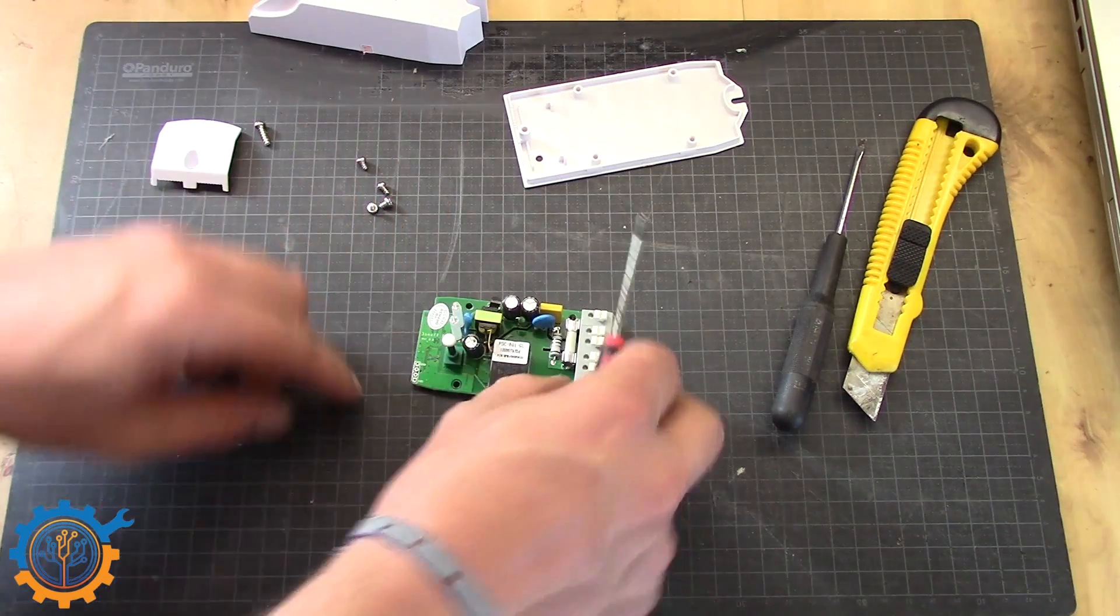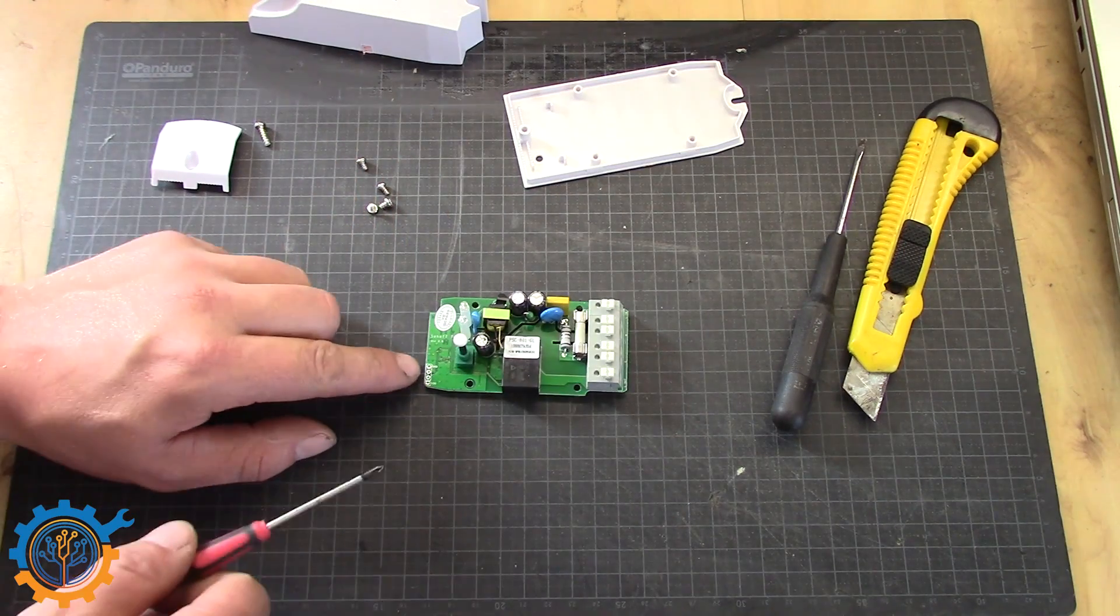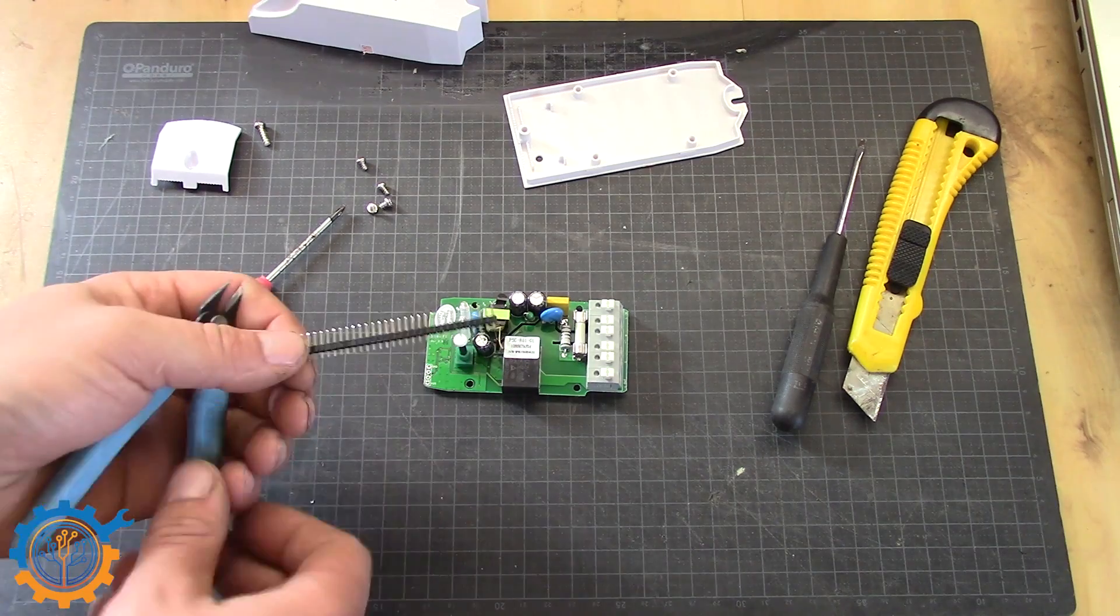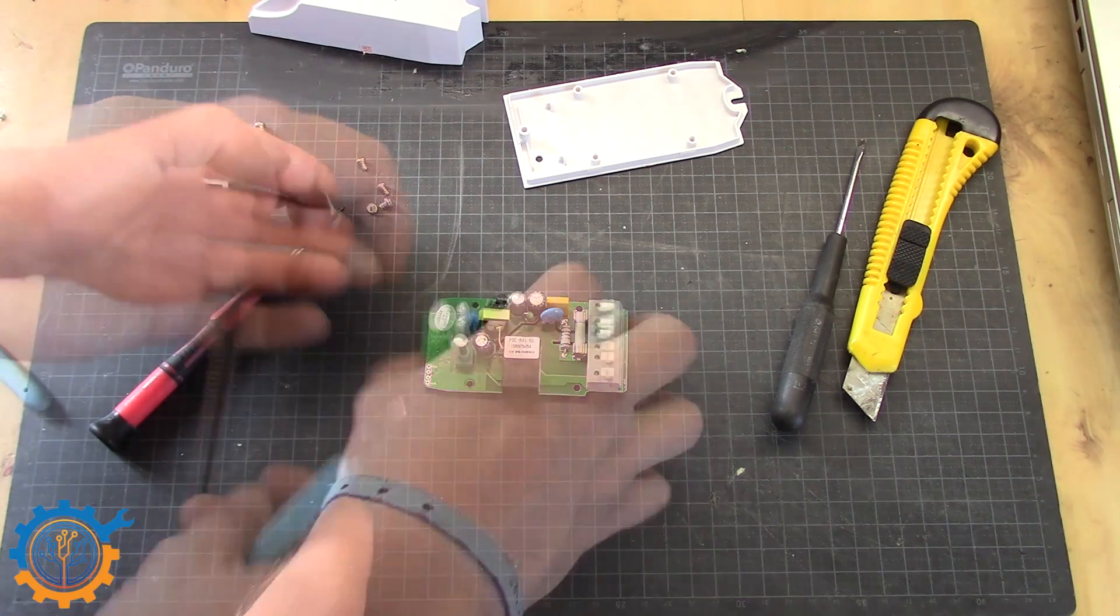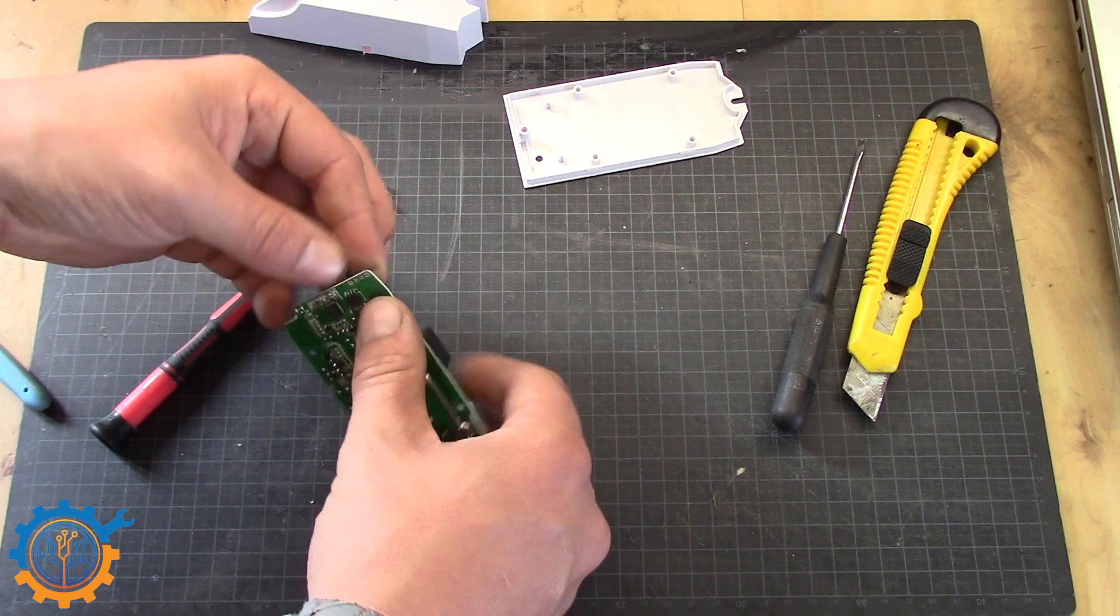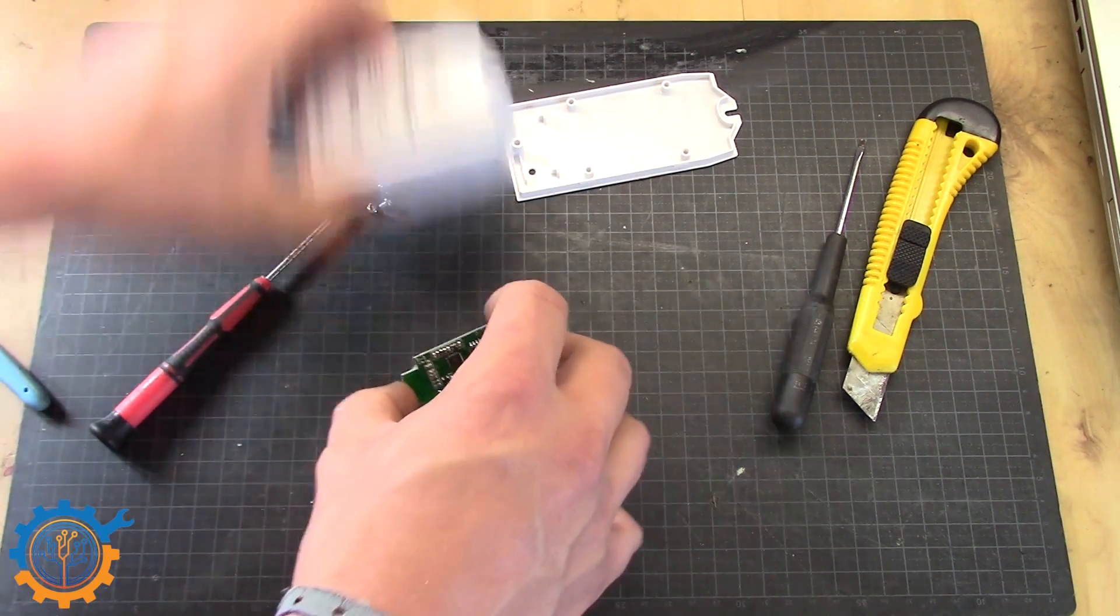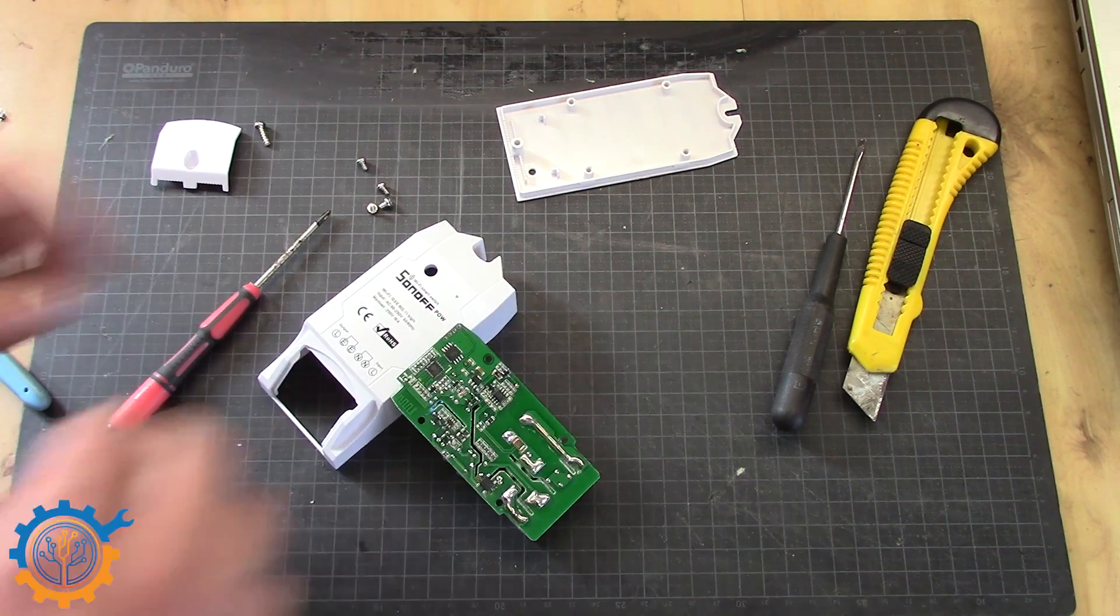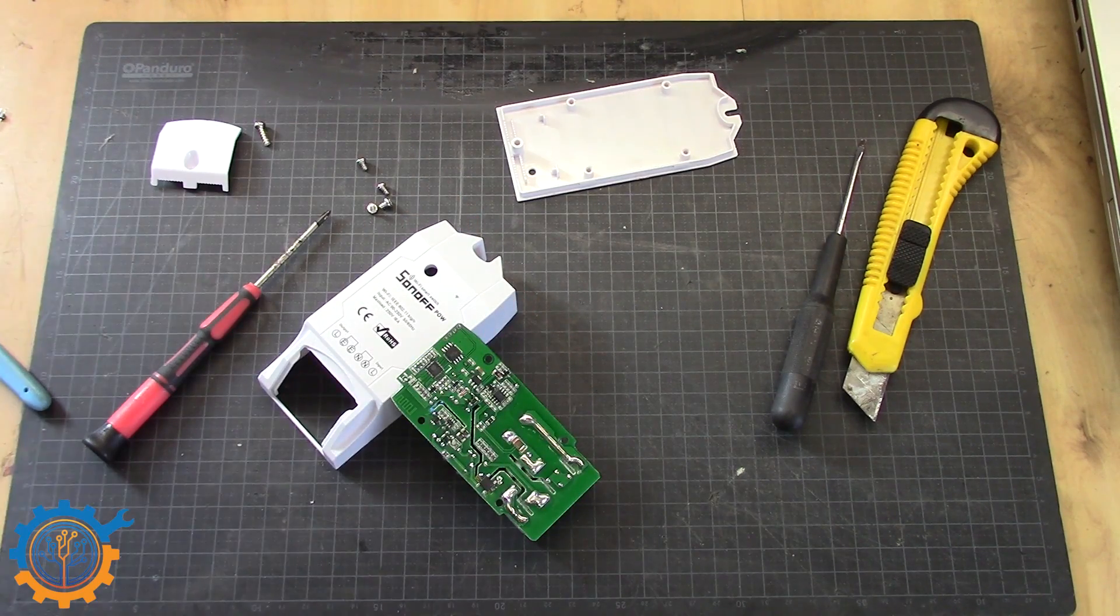We have the board here and we need a header pin here. And here we have one. And we need to solder this in place here. You could of course do this solder free, but I like to solder them.